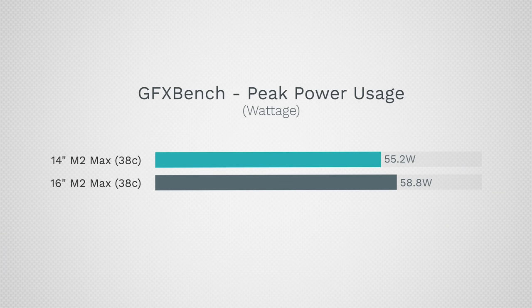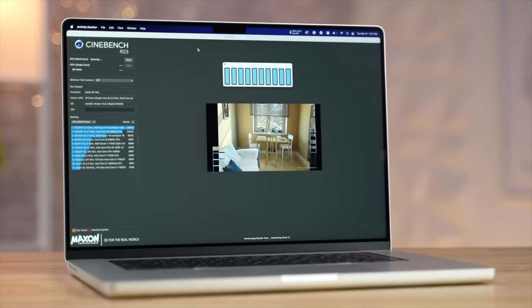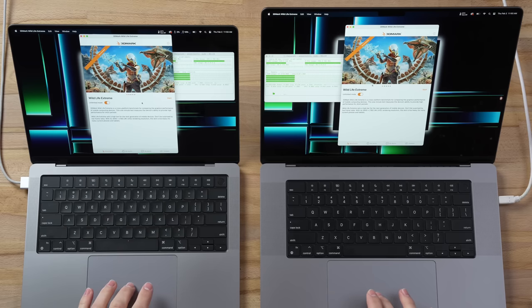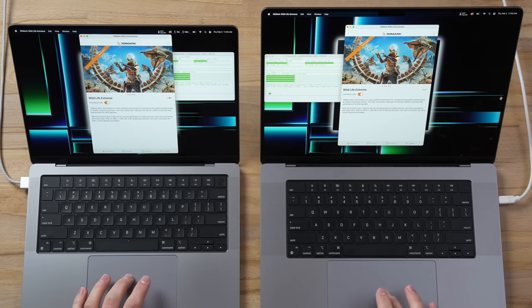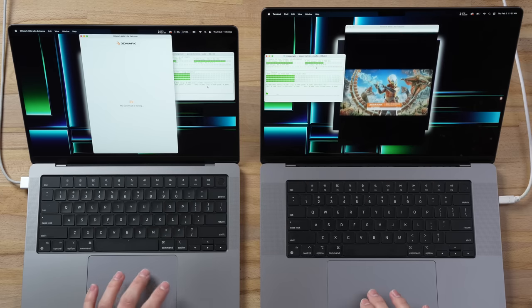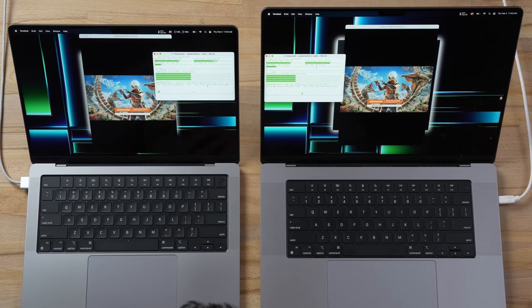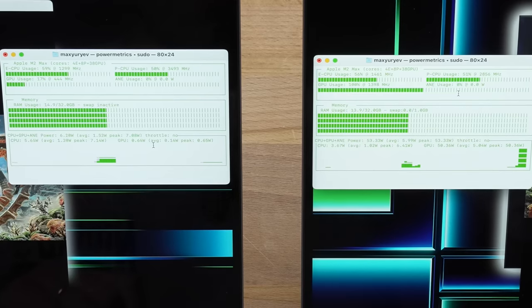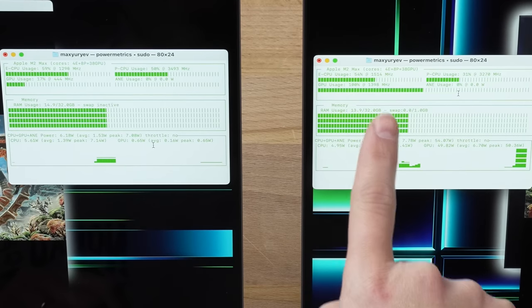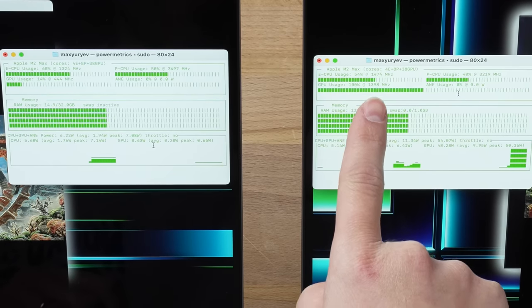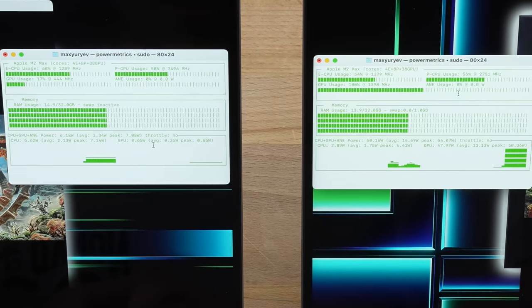Before I get into the real thermal throttling overheating testing with Cinebench R23, I want to run Wildlife Extreme, which is an unlimited off-screen test where I can actually monitor the frequency. Let's turn this on and see if we have any caps. Pay attention to the GPU usage and clock speed.